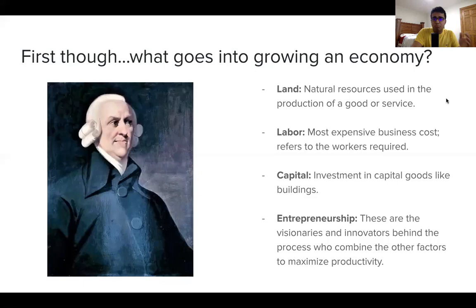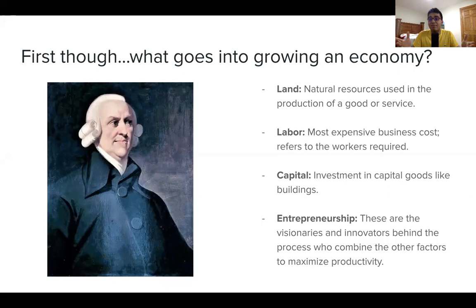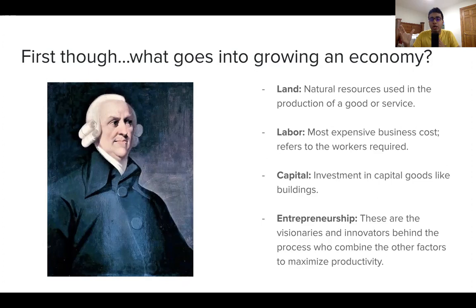Before we discuss the dichotomy between market and command economies, a very important question is: what goes into growing an economy in the first place? Broadly speaking, there are four factors. We're going to apply these when talking about market and command economies. For example, you could have a speech where you argue Somalia has entrepreneurship covered, but land is being misused, labor is exploited, and capital isn't going to the right places — setting up three points of analysis.